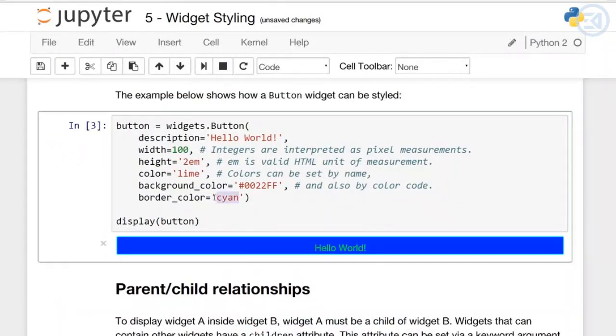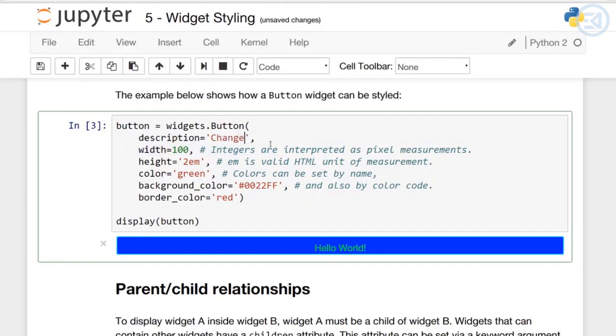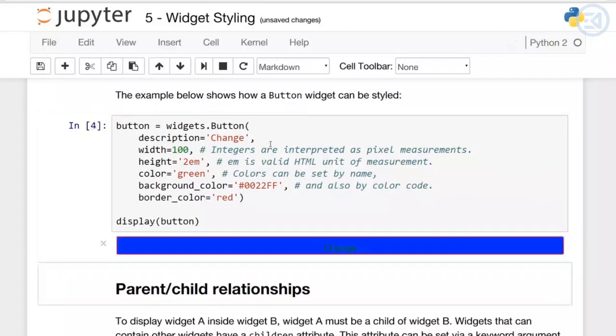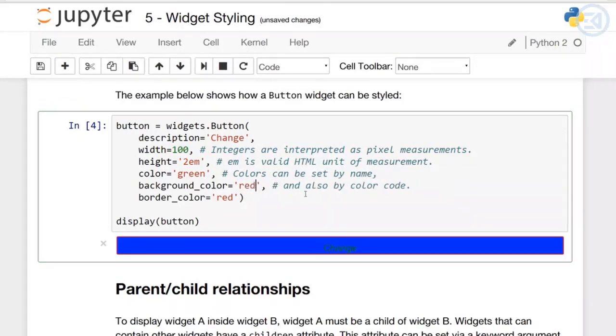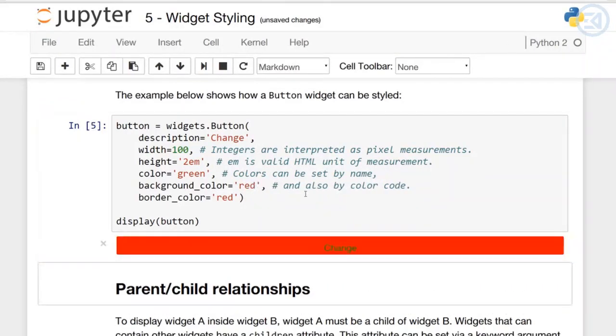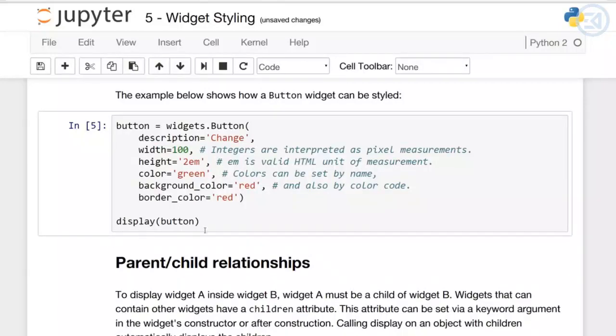Let's change some stuff around to make sure it's actually taking effect. I'll set the border color equal to red, this color equal to green, and change the description to say 'Change'. Now if we run it, you can see the changes. You can also select colors by color code or straight text - not every name will work, but most common color names will as strings.